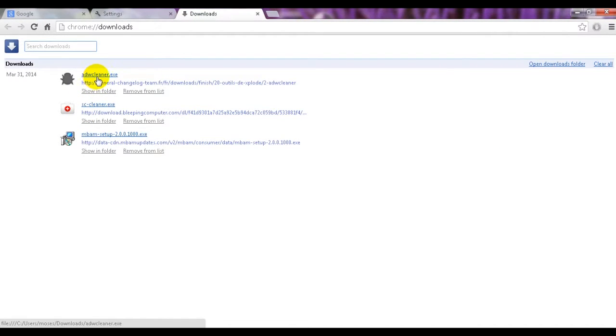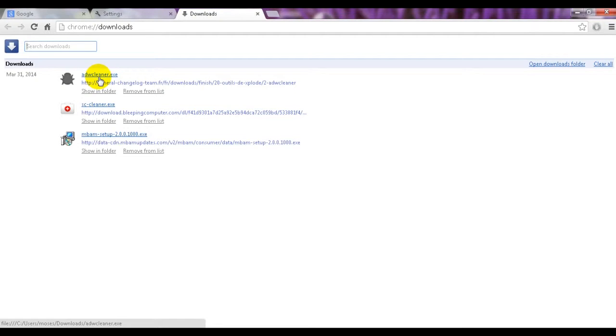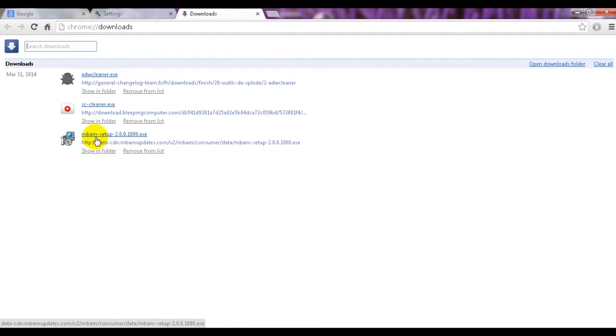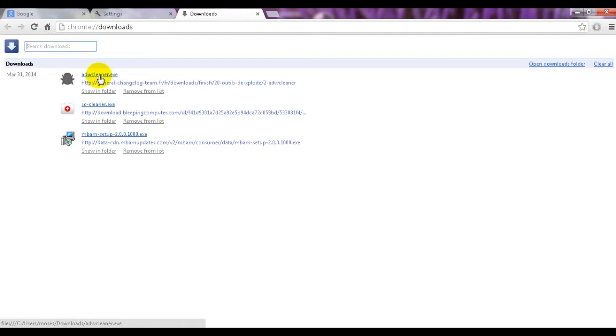I've downloaded this application ADW Cleaner. I will give the link in comments and down below the video. And you can use CCleaner and other application, but I think this one is very easy.